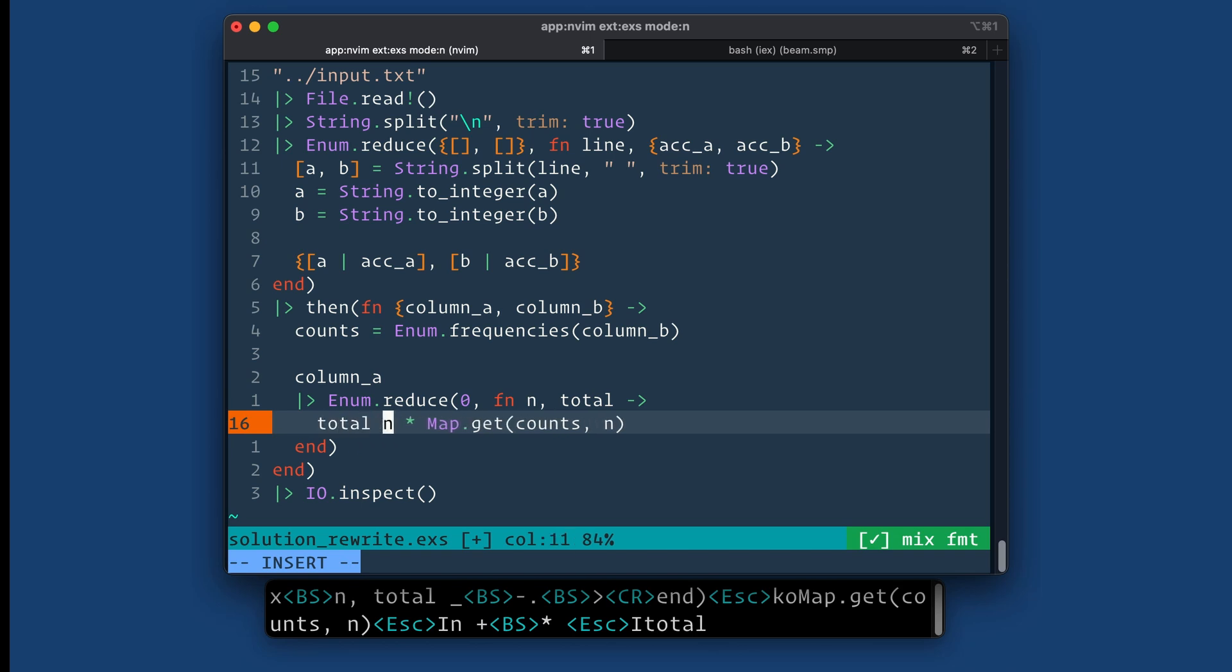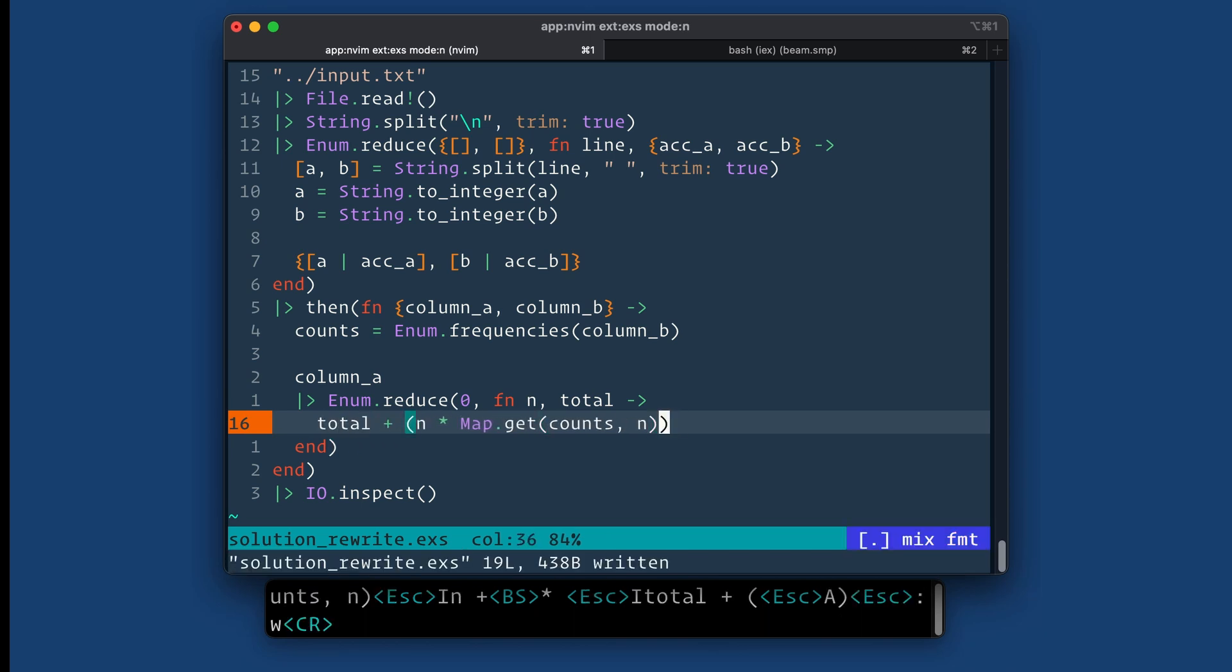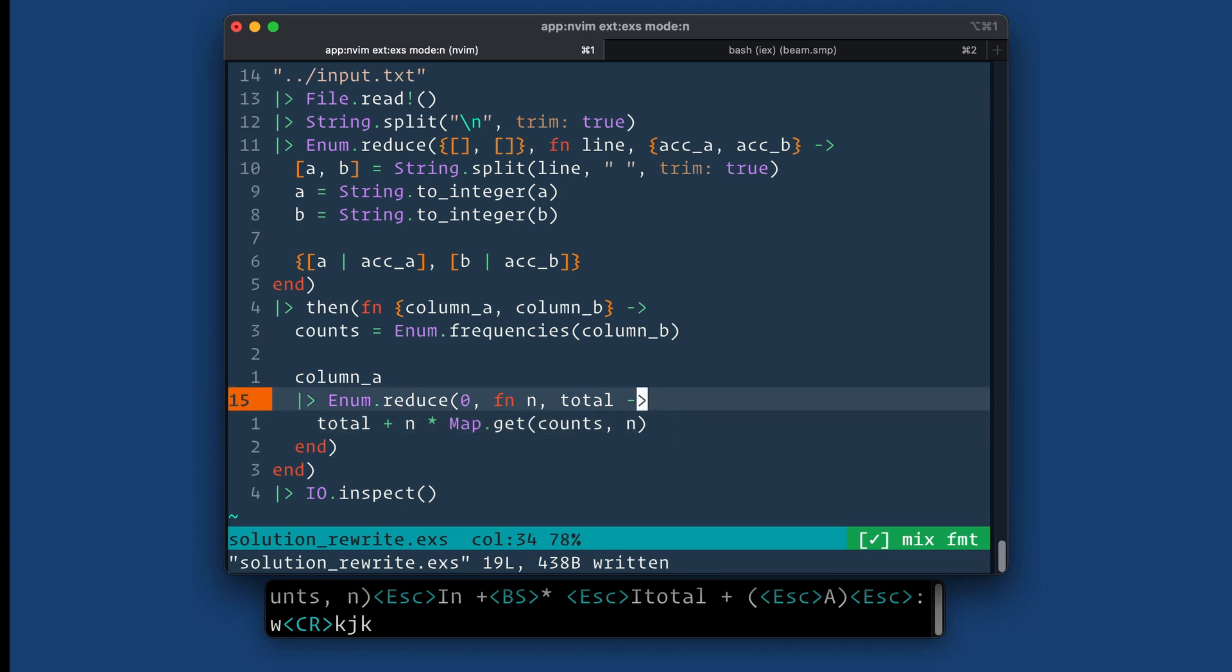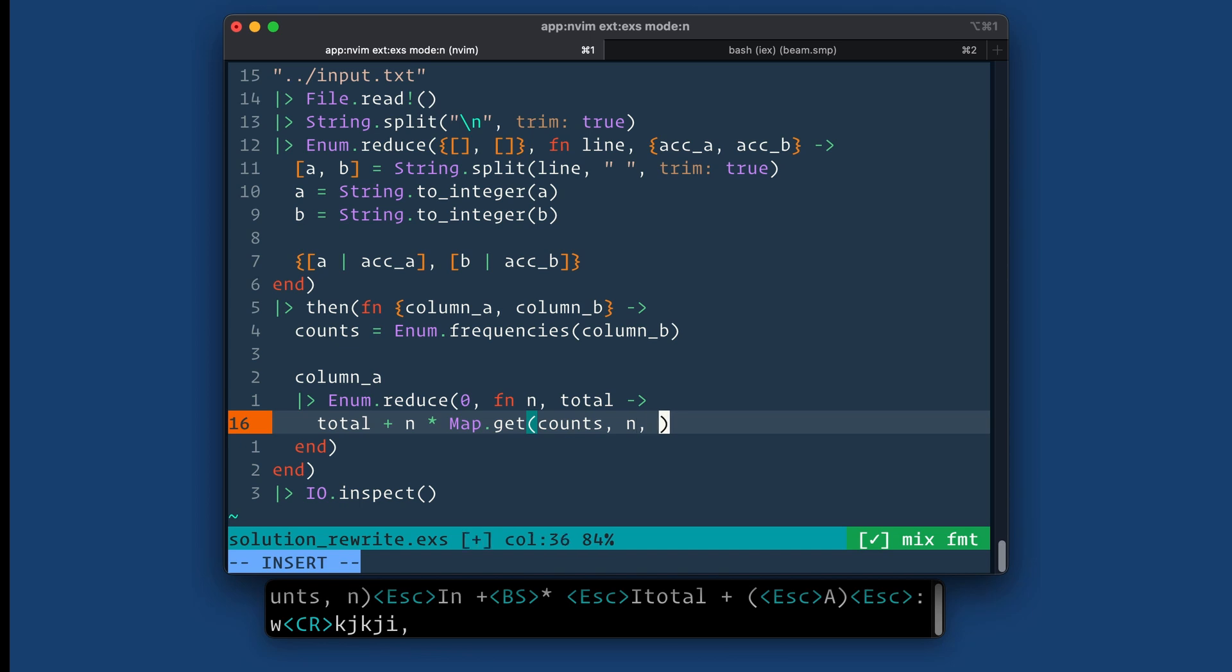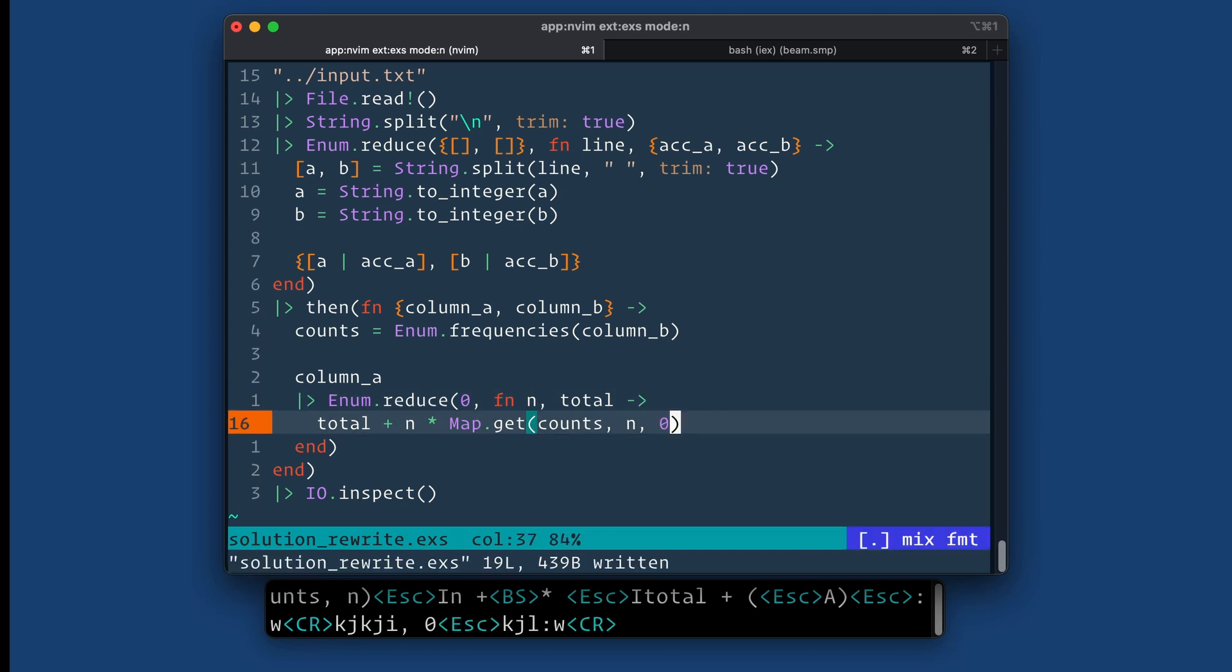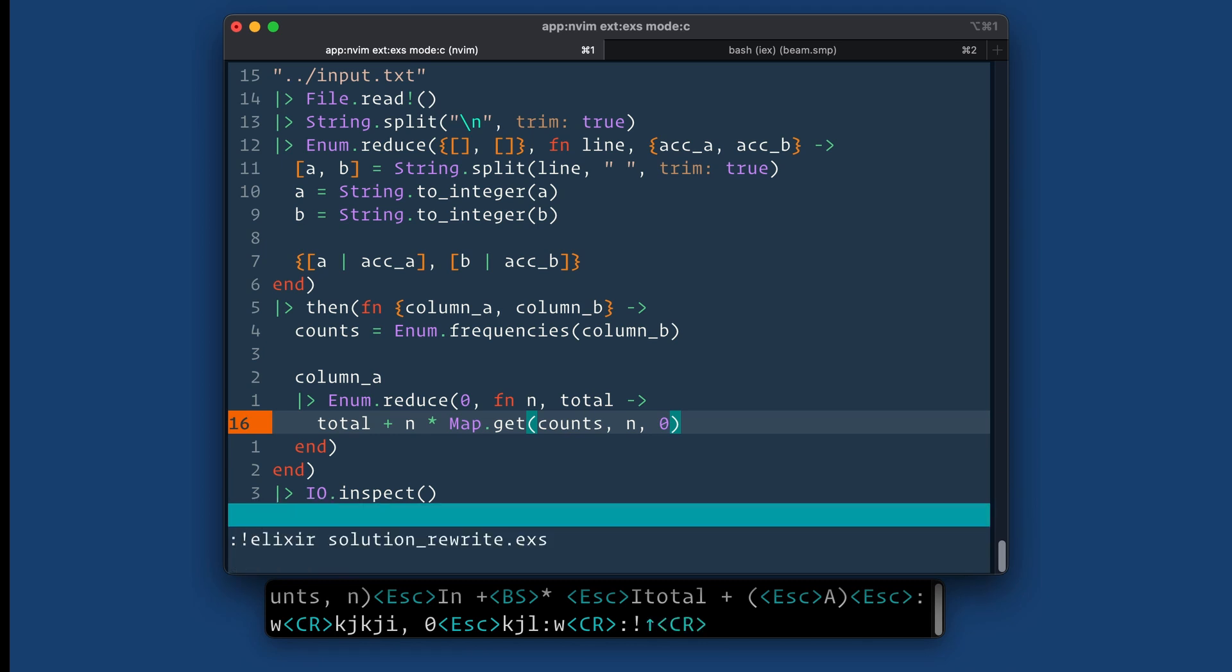And then we also need to sum all this up as we go. So total plus, I don't know if we need the parentheses. Nope, we don't. And then one more thing here is that what if there's a count that doesn't exist? By default, map.get is going to be just nil. So let's make it zero instead, so that's a default value. Save this and run it again.